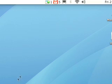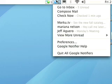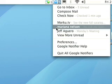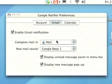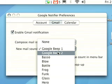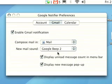Google Notifier is completely customizable. Just click on the icon, then click on Preferences. Here you can pick and choose different notification sounds. Sounds good.